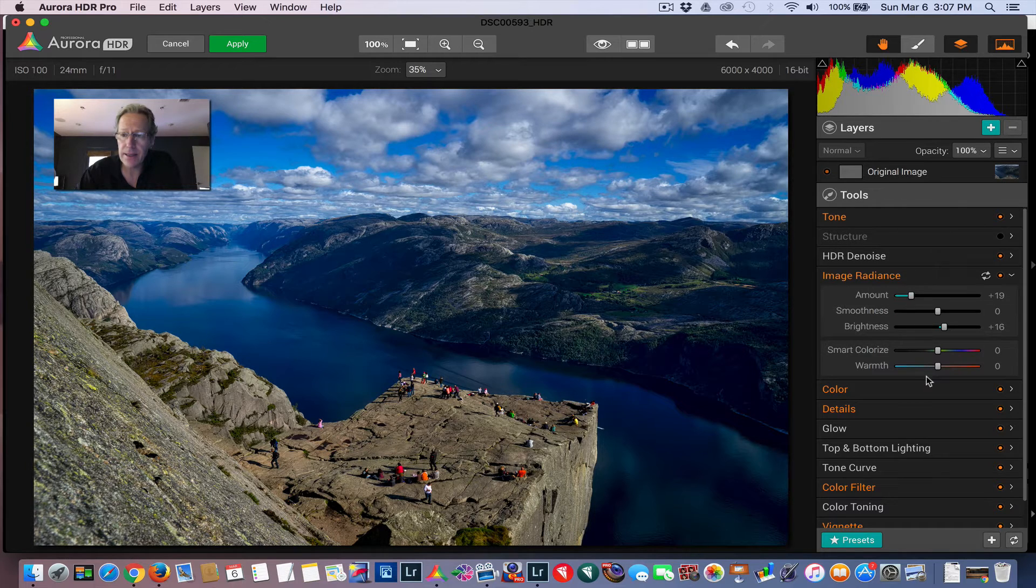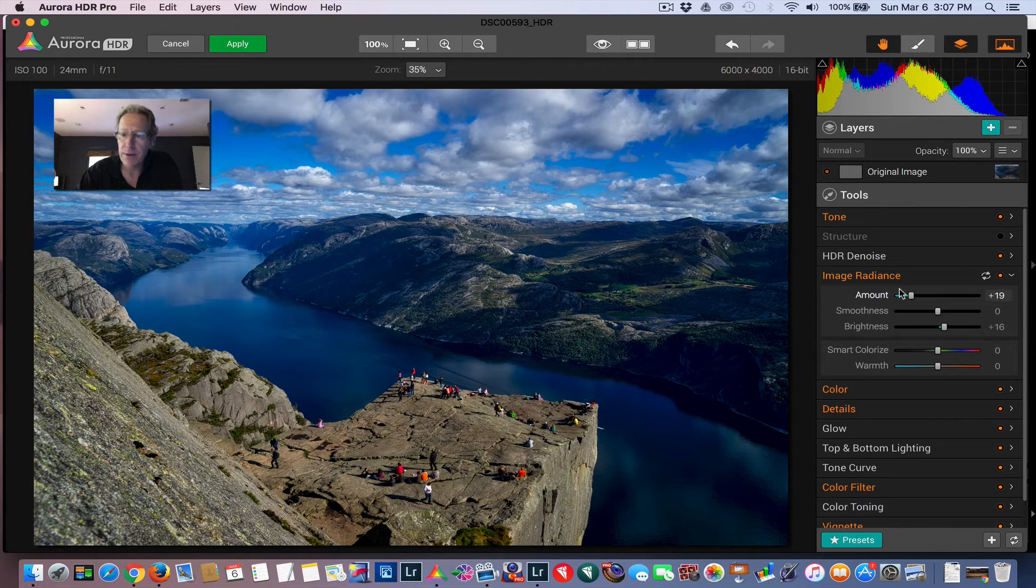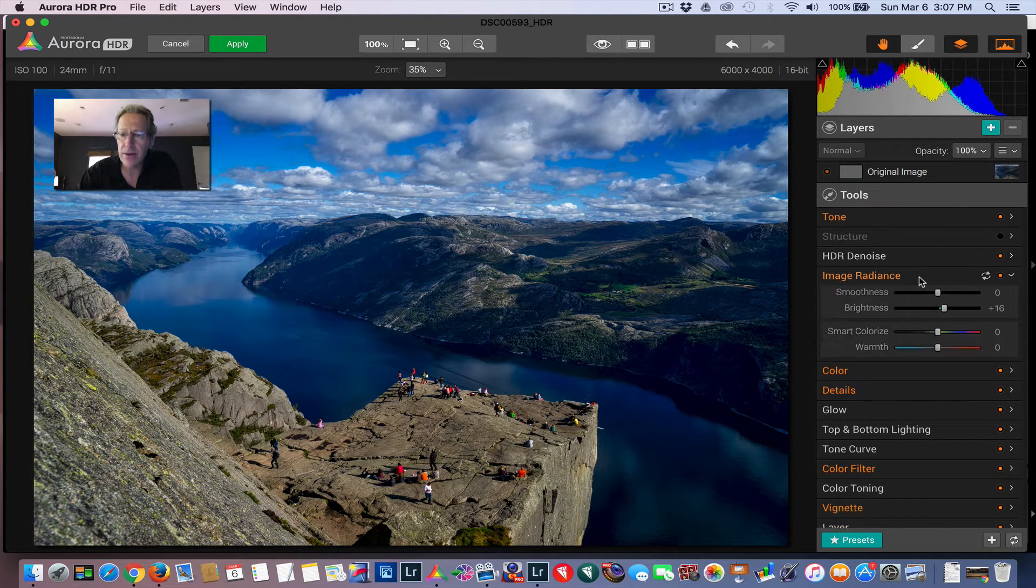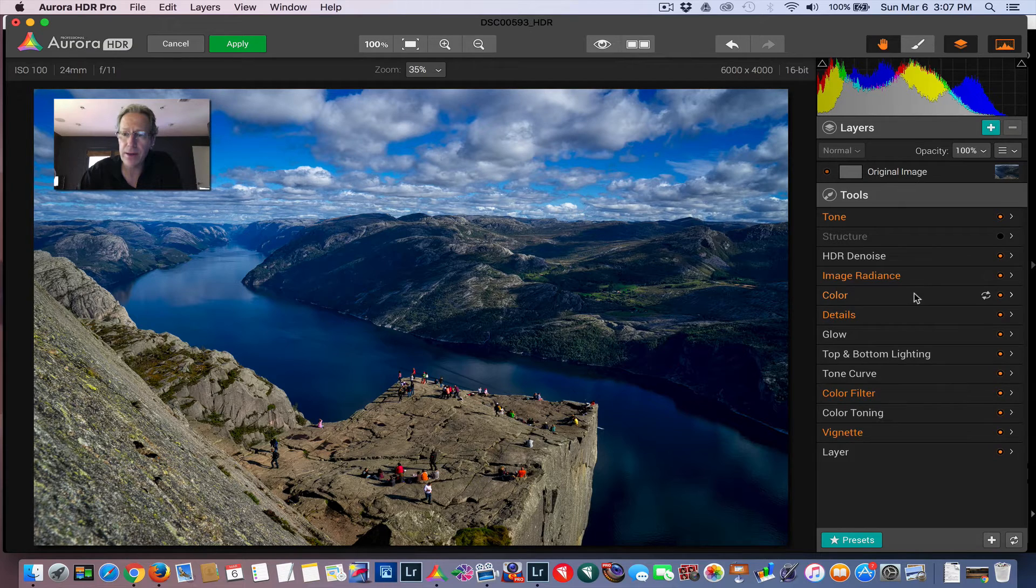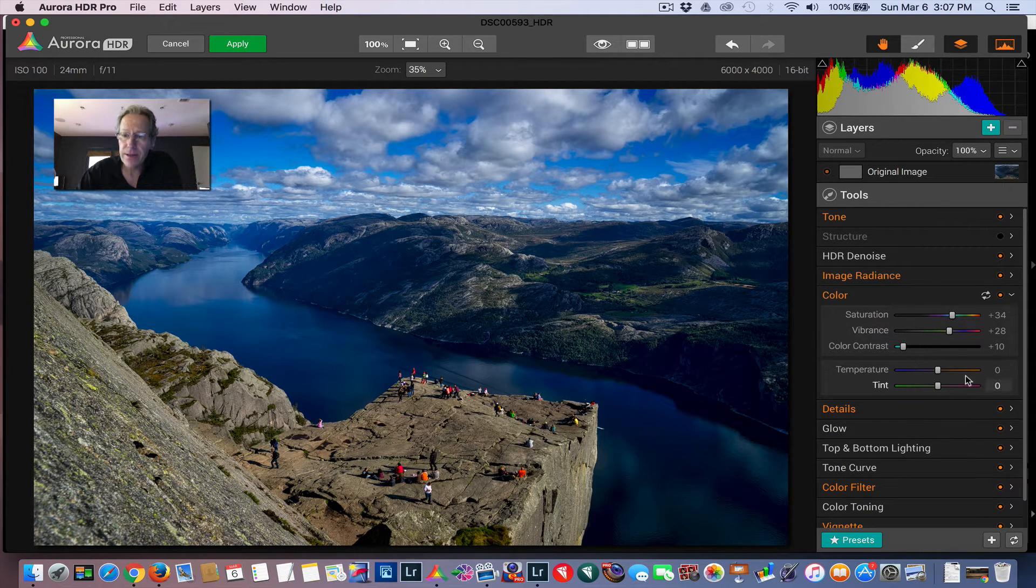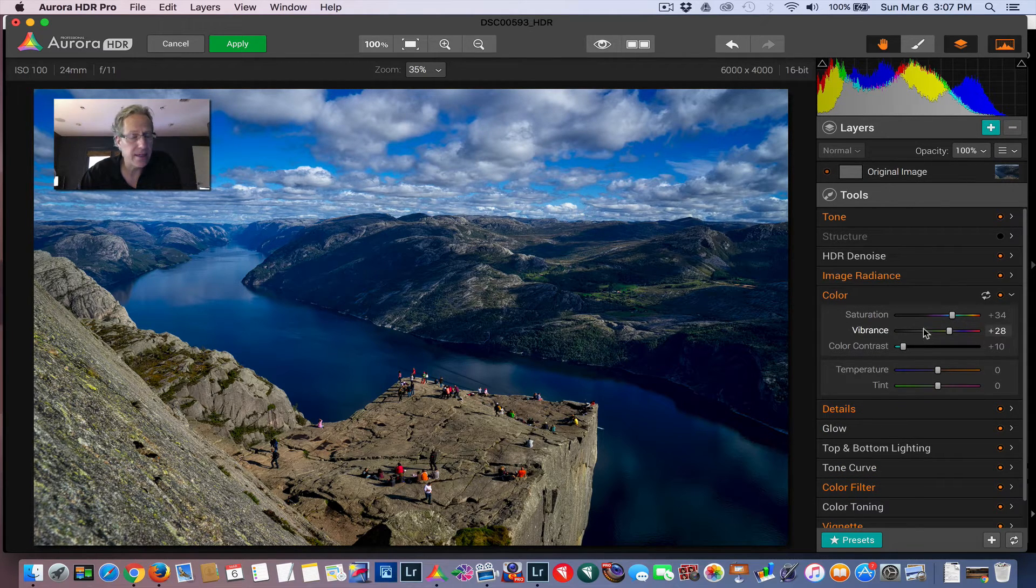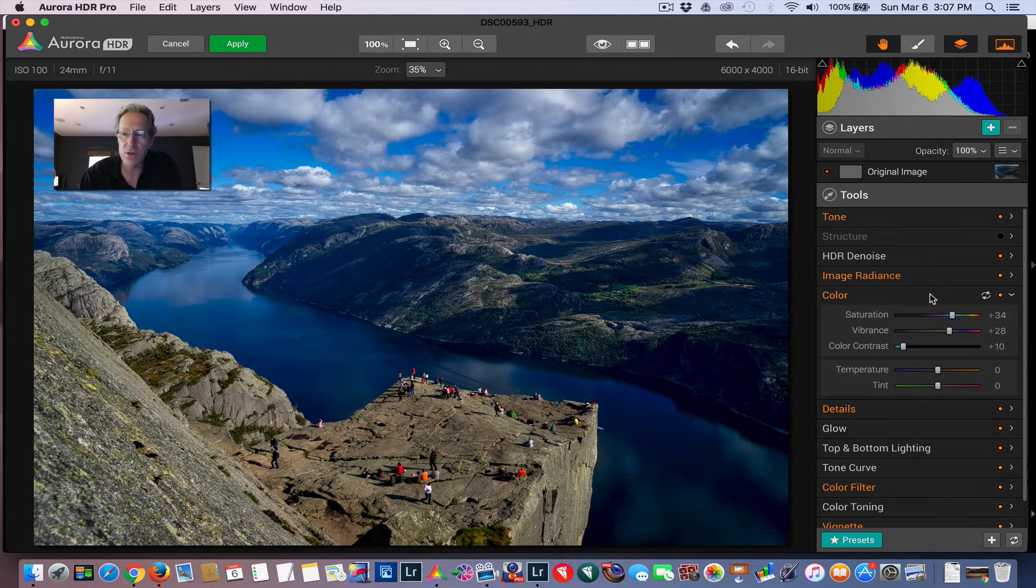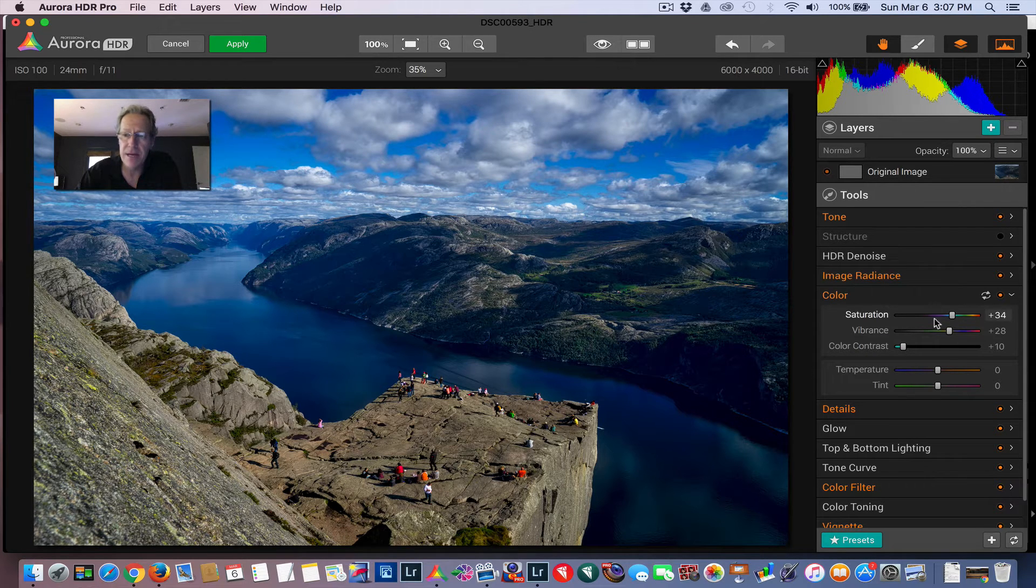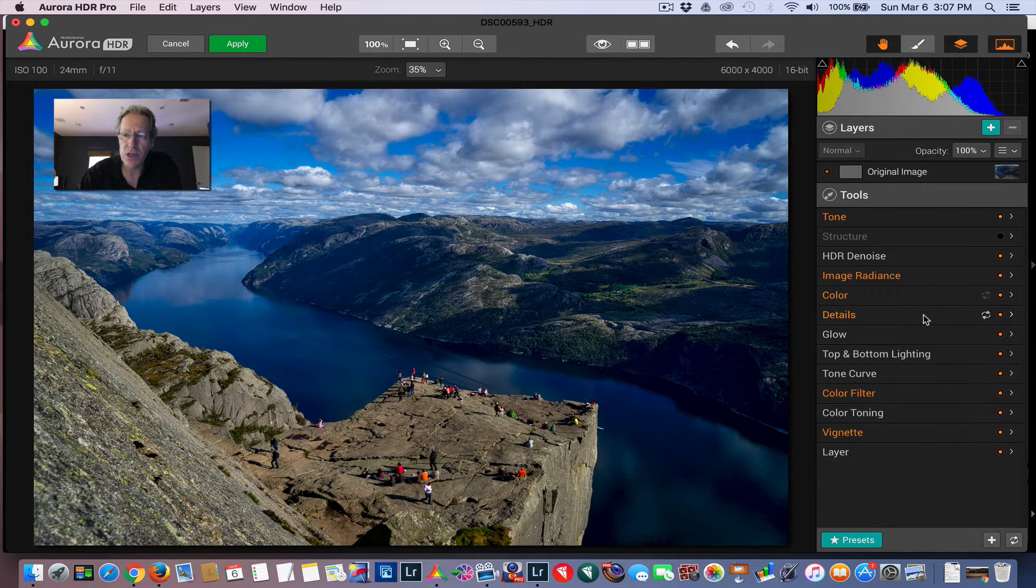Image radiance—warmth and coolness, brightness, et cetera. You can move things around there. Colors here. Now, these are global adjustments—temp, tint, color, saturation, vibrance, the usual kind of stuff. But you can make those adjustments.